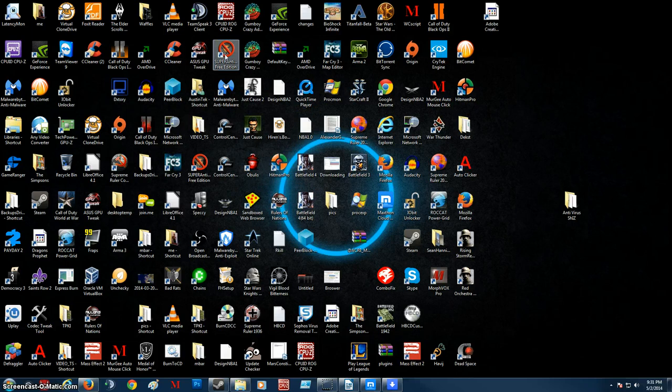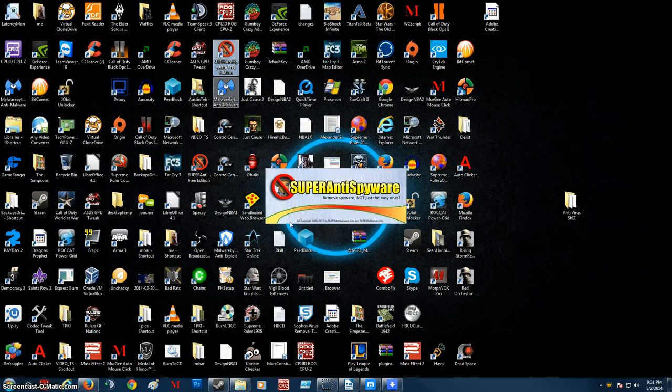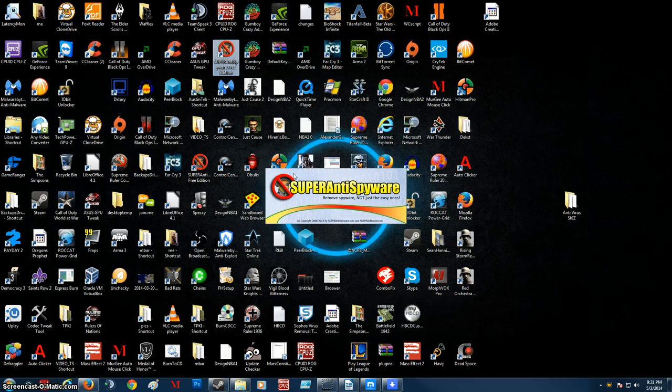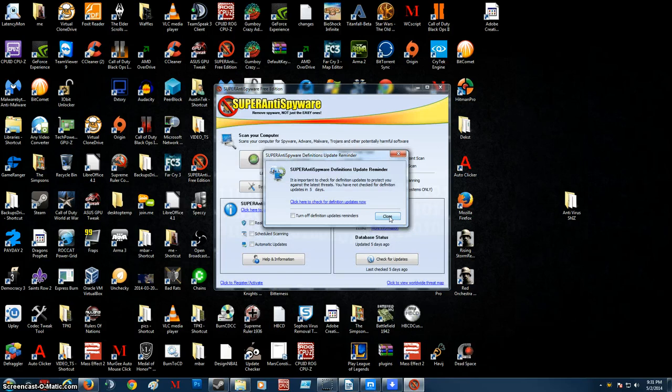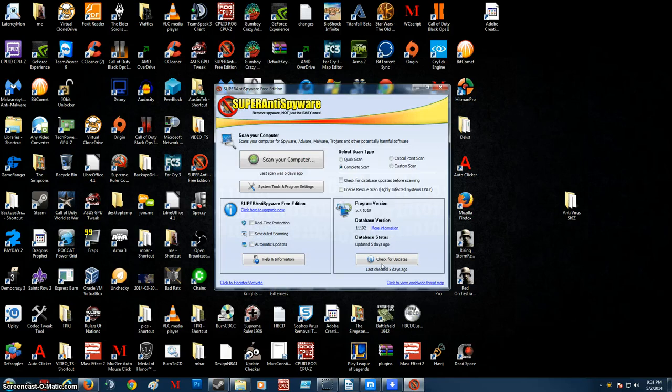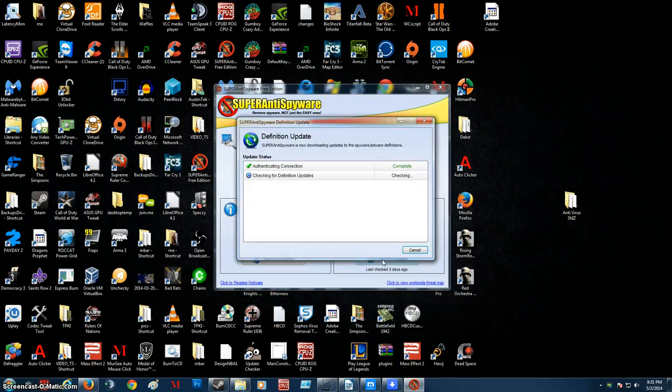Alright so the next thing we're going to do is we're going to run Super Anti-Spyware free edition. Now what happens is that it usually has a splash screen. You just wait for that to complete and that's pre-loading the software and you just click it. You close. Check for updates always before you scan. Again this software practically has daily updates.